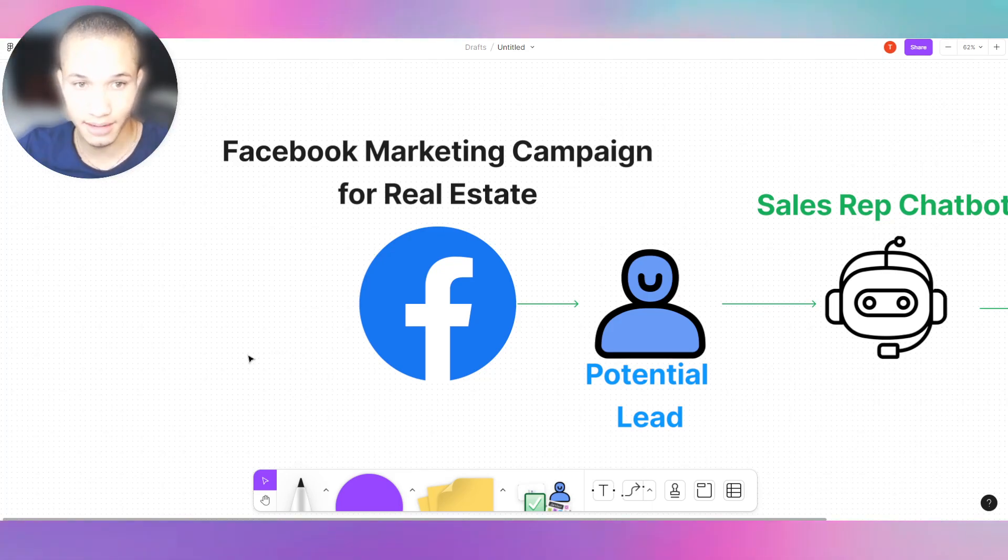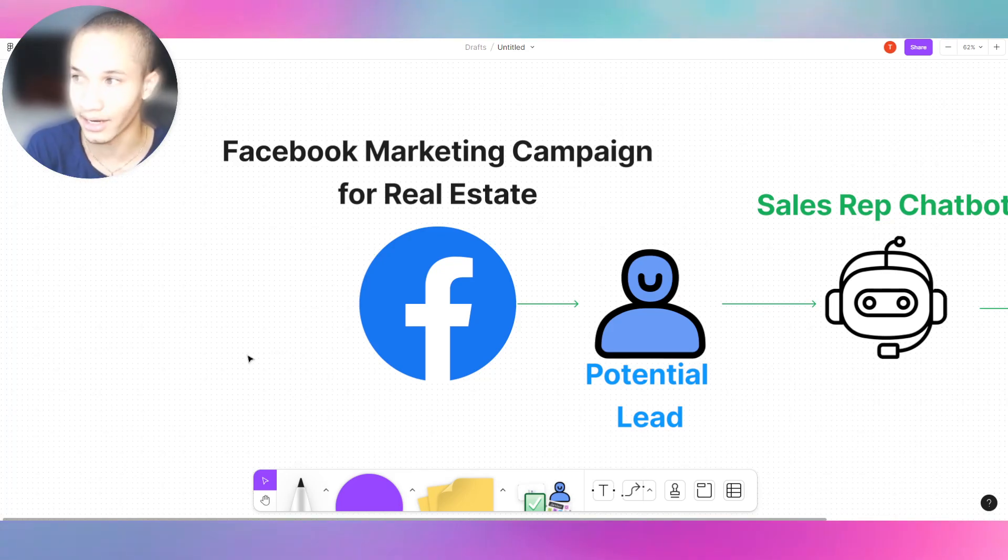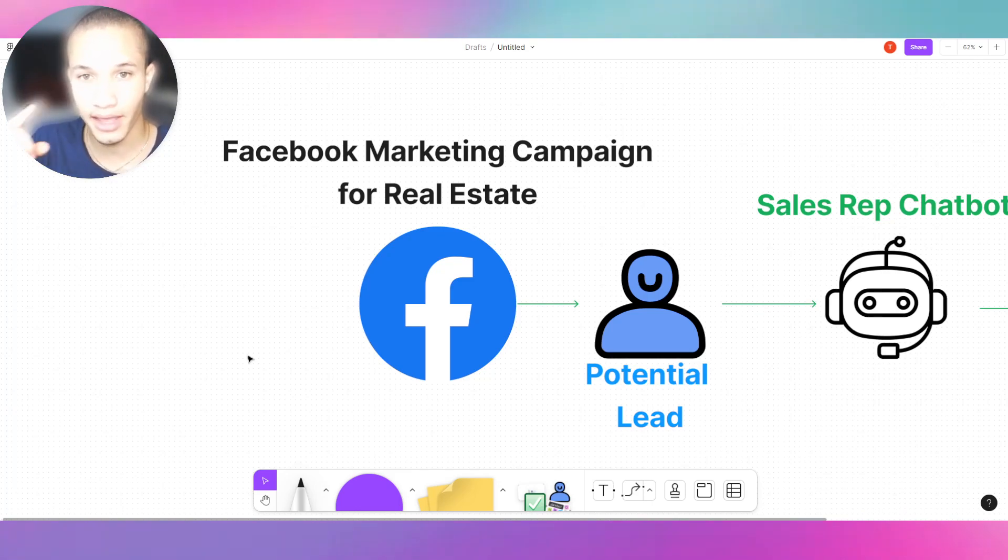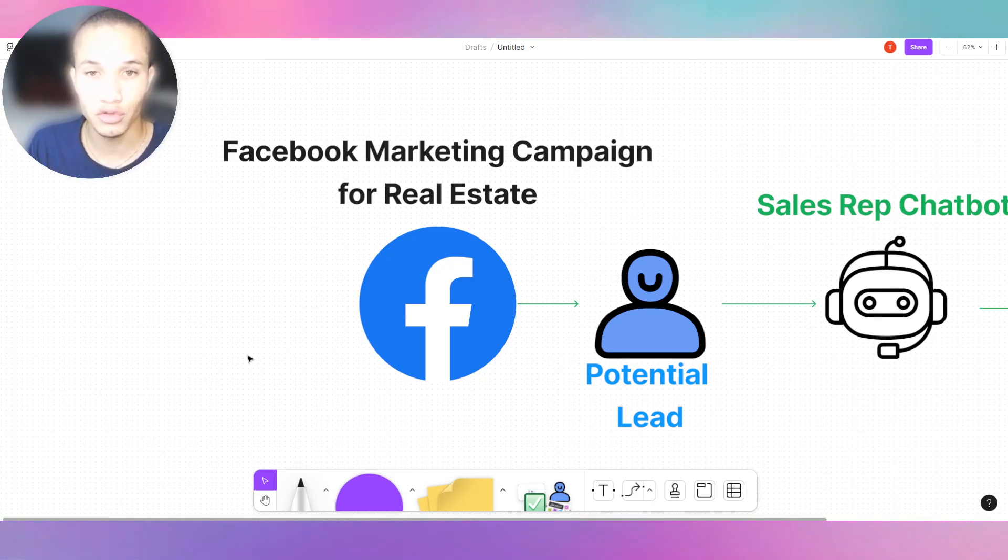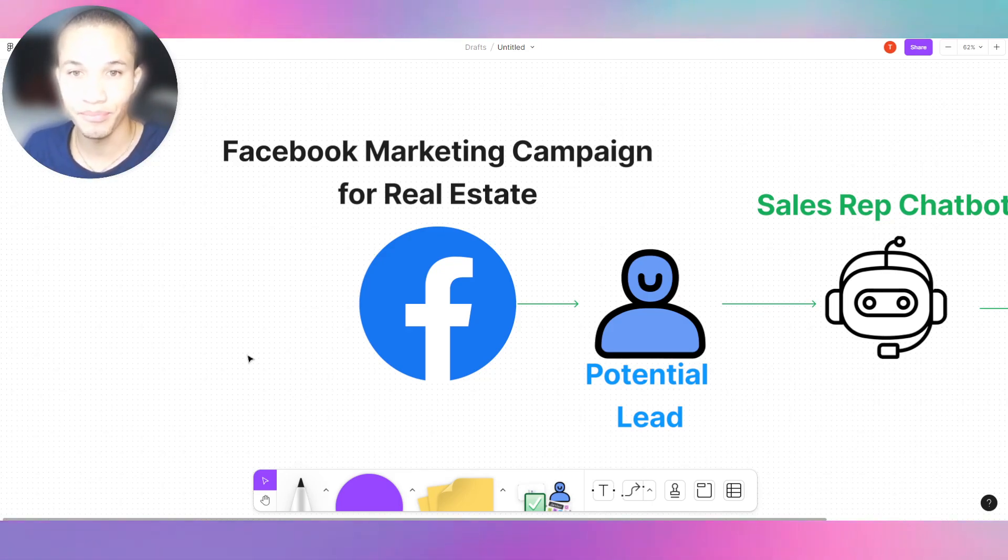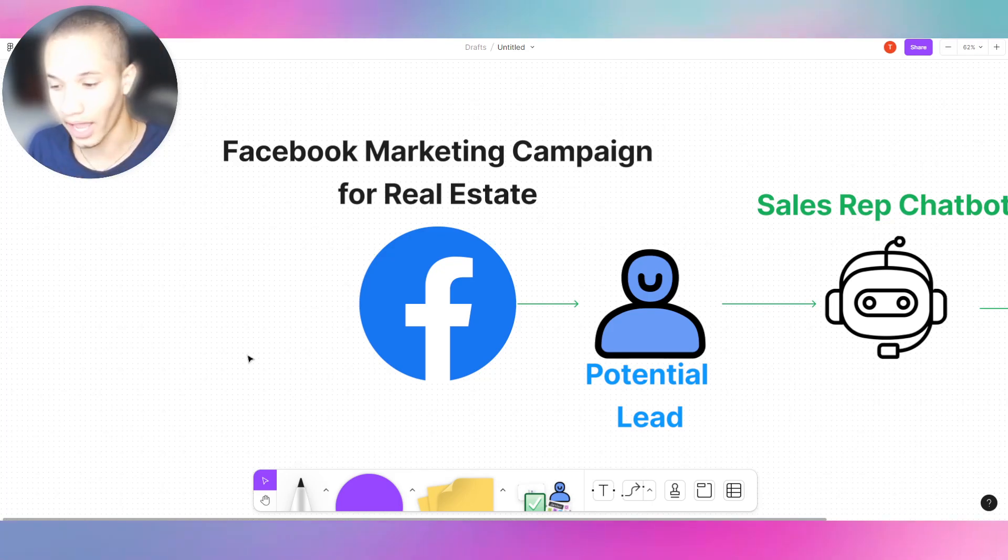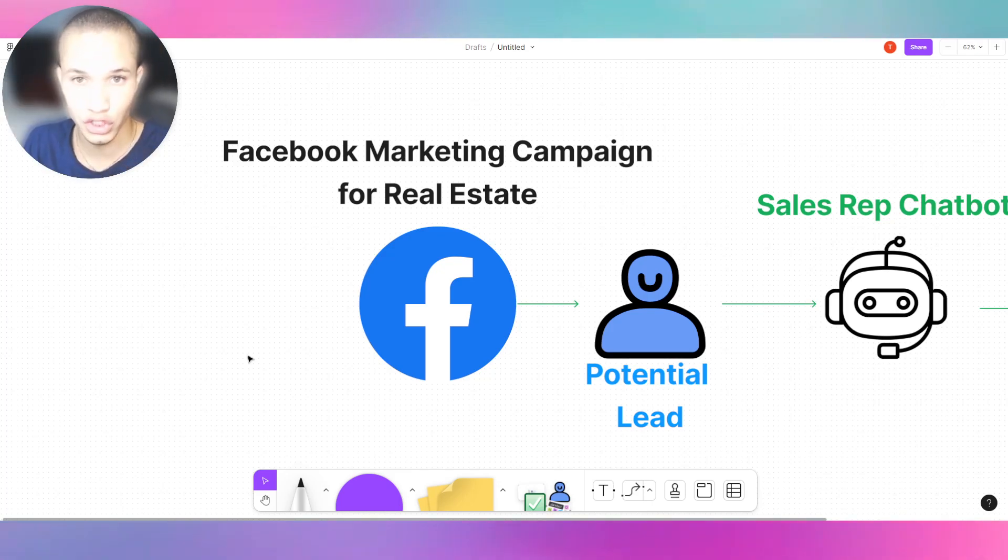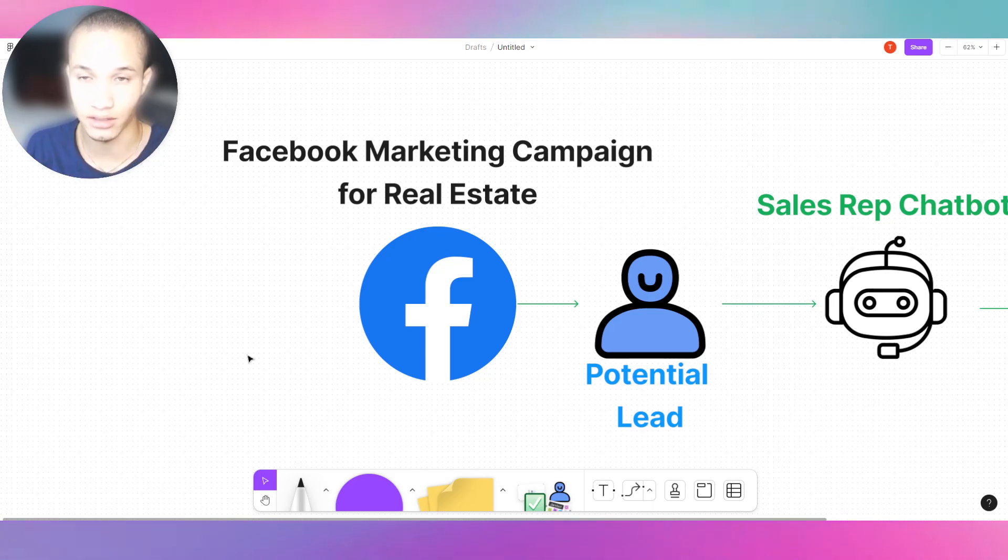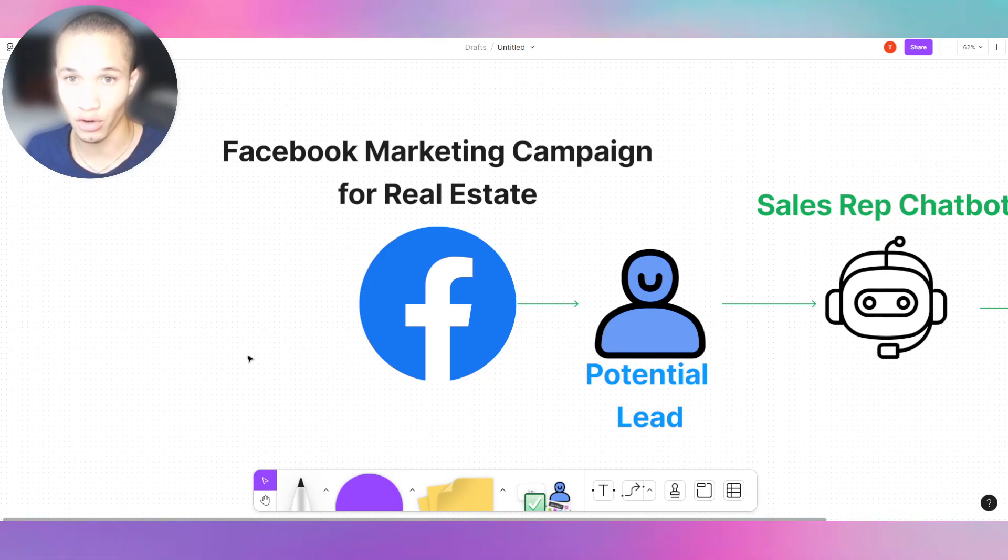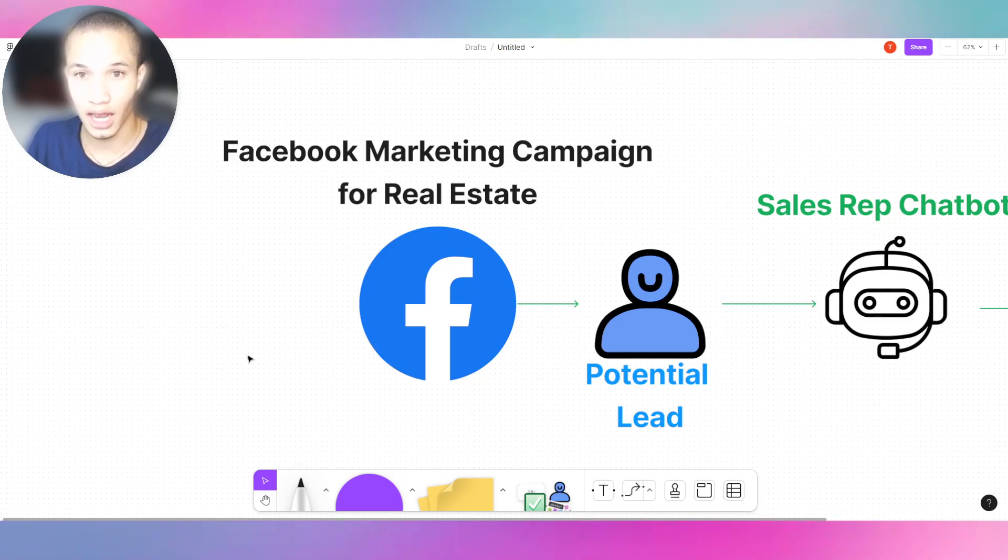Let's say for a real estate agency, you have a client and they're running Facebook marketing campaigns. Every time they get a lead it goes to a Google Sheets CRM, and then once it goes to that CRM, they have a live sales representative agent go to that Google Sheets document, get the phone number, and text that lead that came from Facebook ads. Now they have to manually text them, they have to show them properties according to the budget, they have to handle objections.